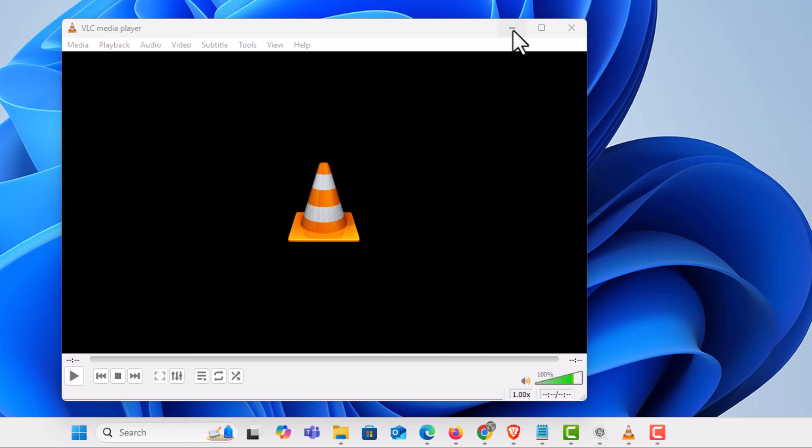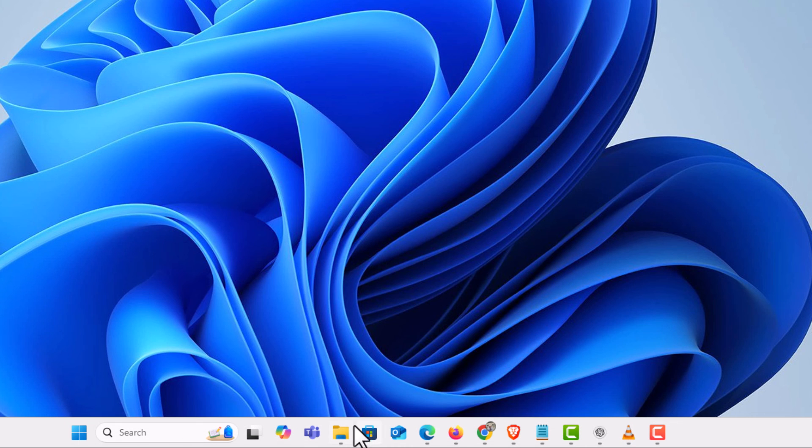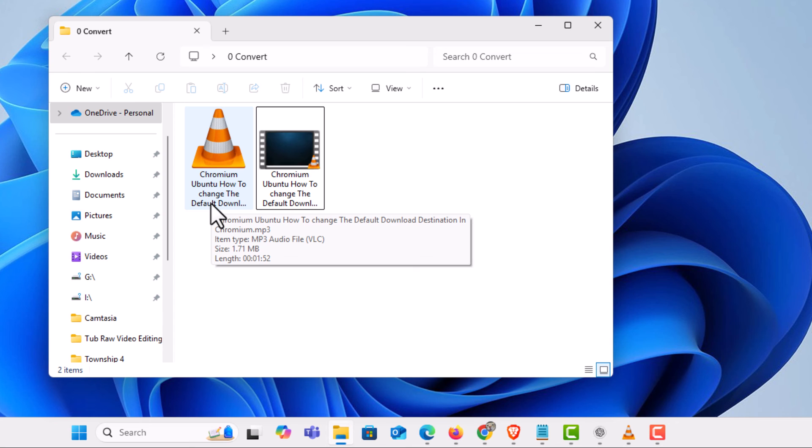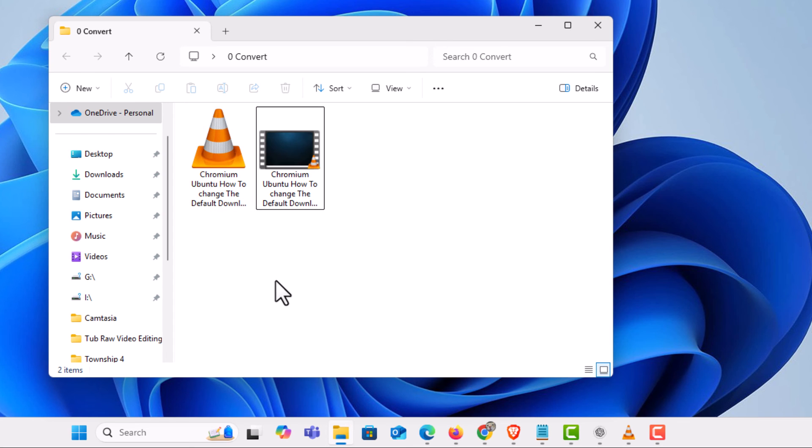If I go back to my folder now I have converted the video file into an mp3 file. That is how to convert a video file into an audio file using the VLC media player. Thanks for watching!